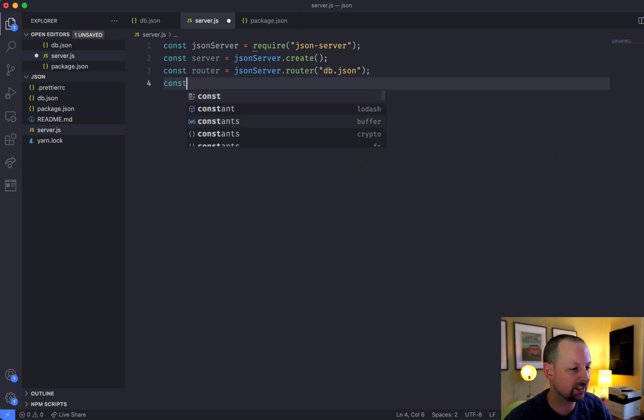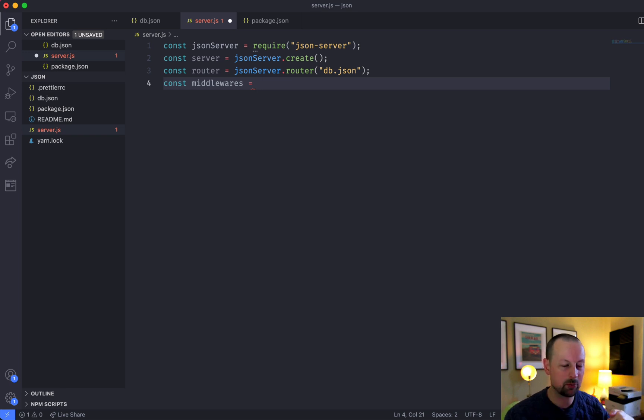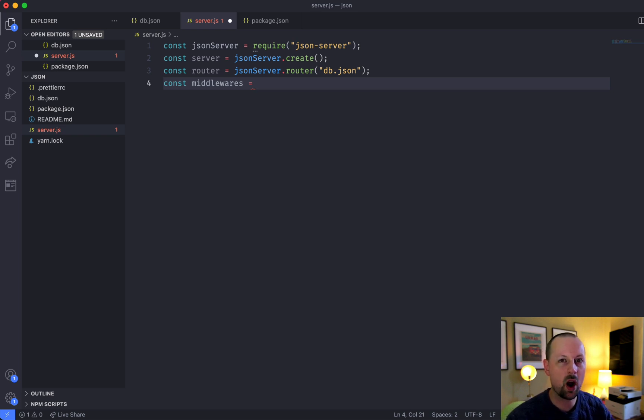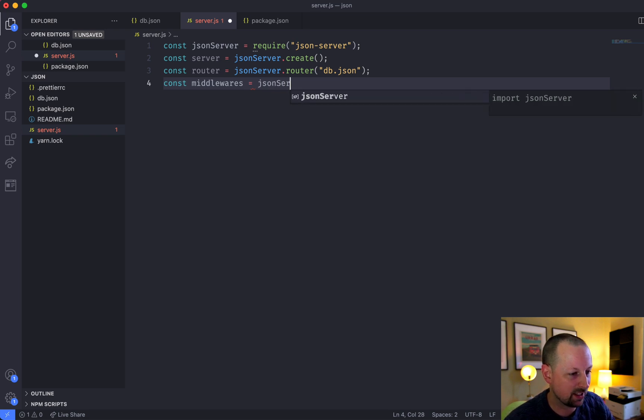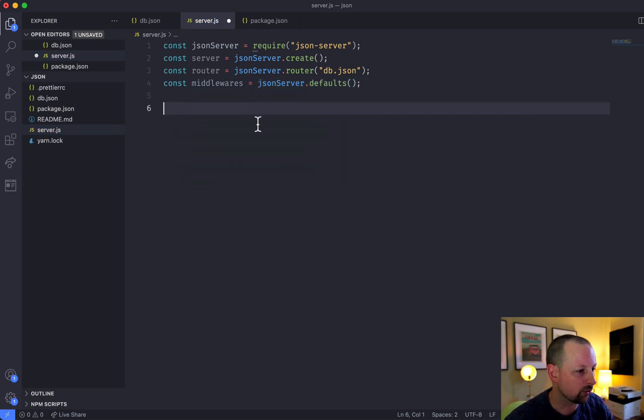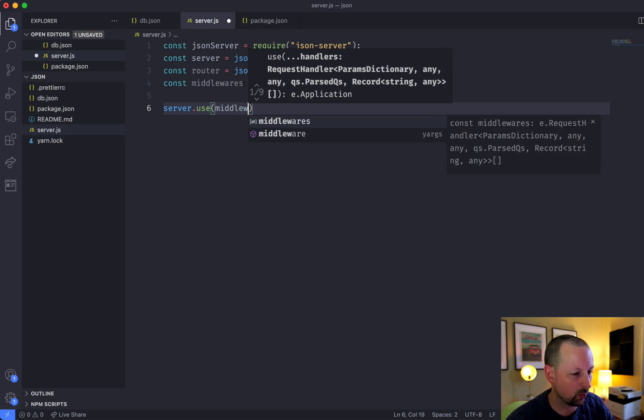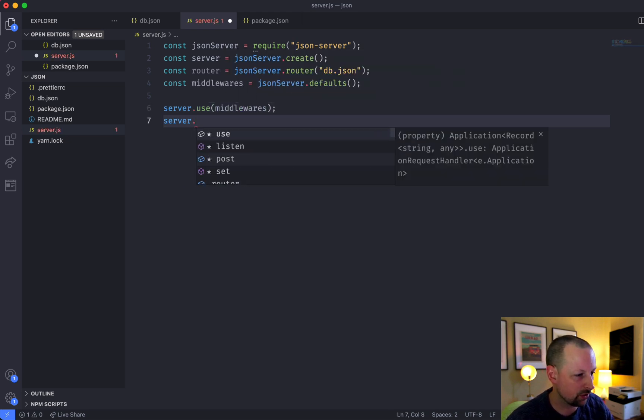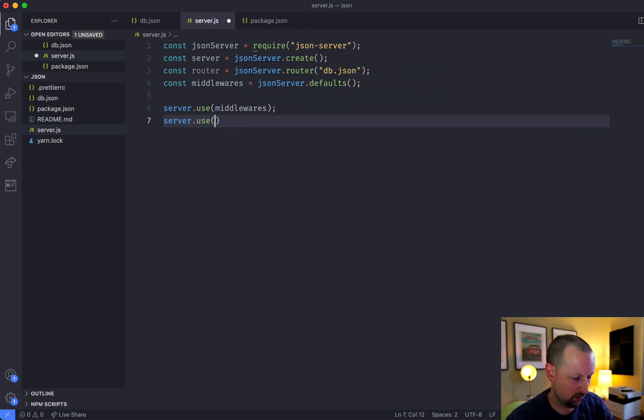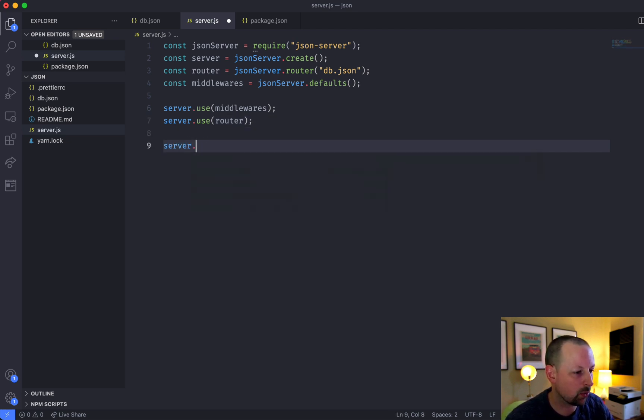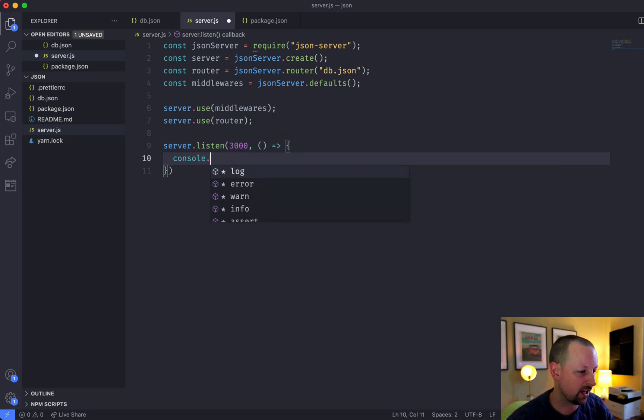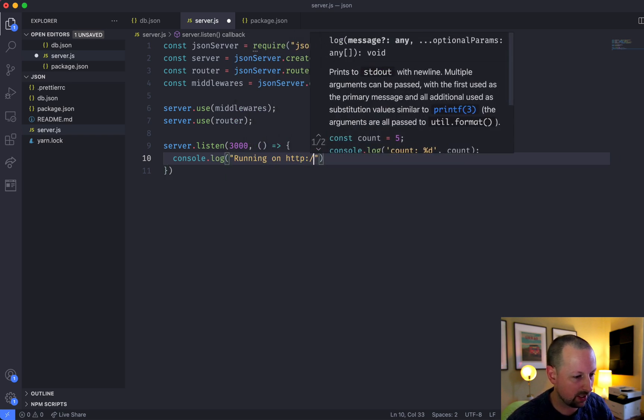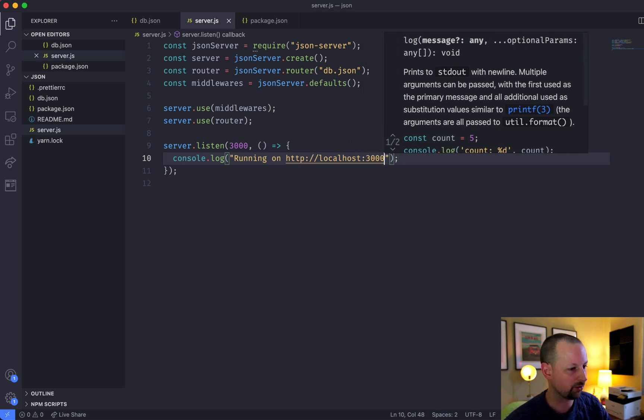And we also need to get the middlewares, the default middlewares. Middlewares basically can inspect a request and decide, do I want to allow it to keep on going through my middleware stack, or do I want to tweak the response in some way? We're actually going to be working on creating our own middleware to basically require that it passes a certain bearer authorization token. And if it doesn't, we'll just respond with an error. But let's get the defaults right here. Once we have this set up, we can tell the server to use the middlewares. And then we can tell the server to use the router, which also must be its own middleware. And then we're going to tell it to listen on port 3000. And when it's done connecting, we can just say running on HTTP localhost port 3000.